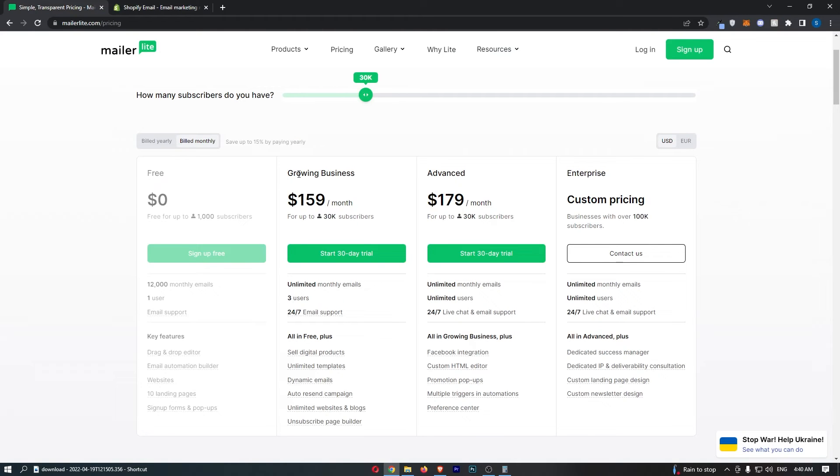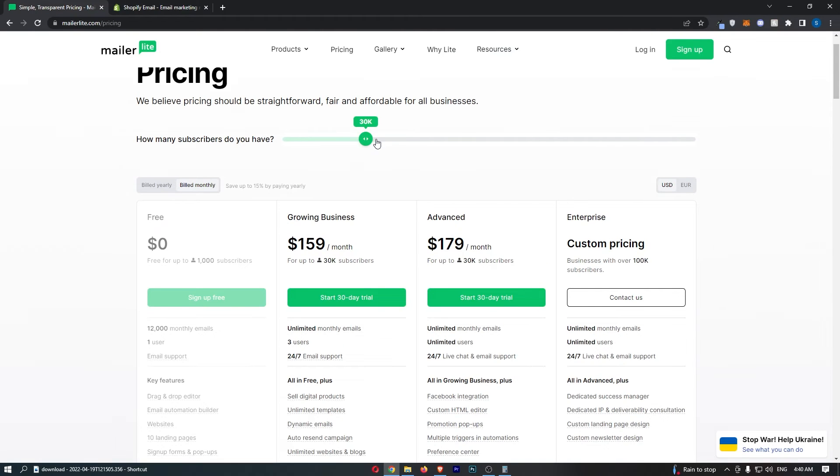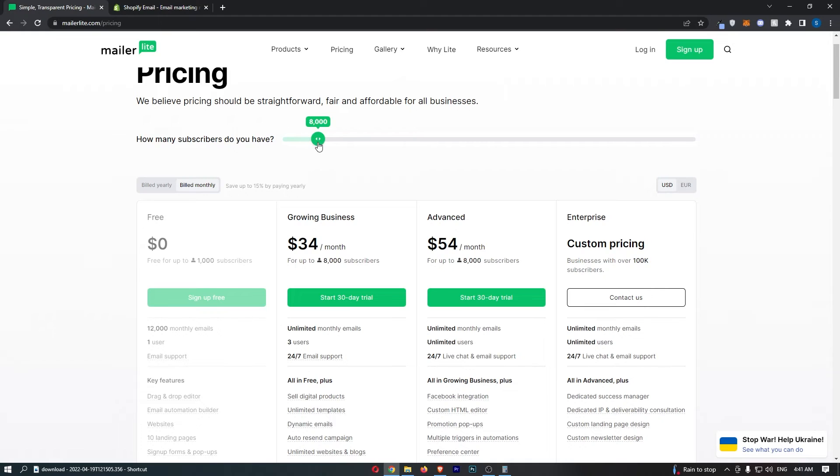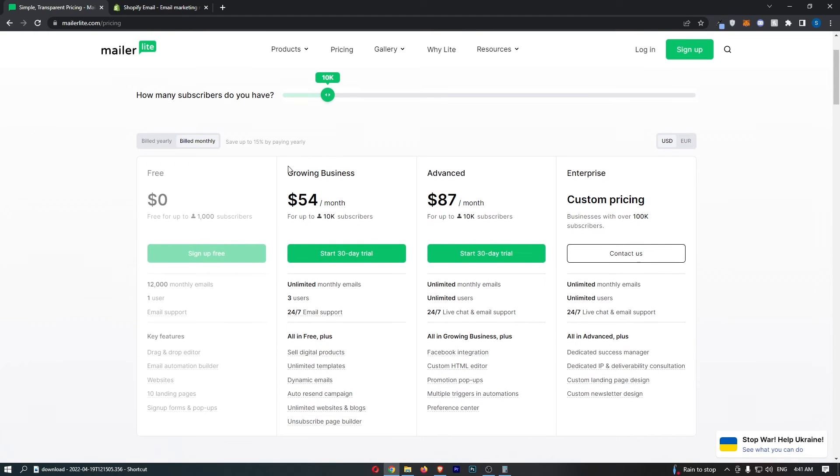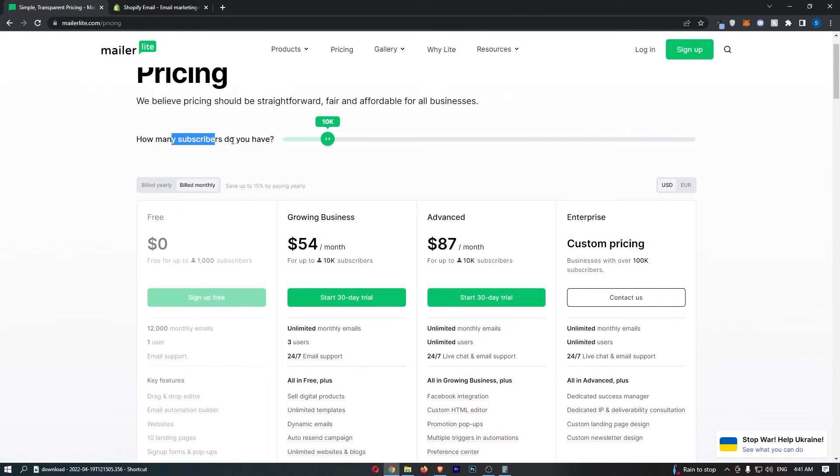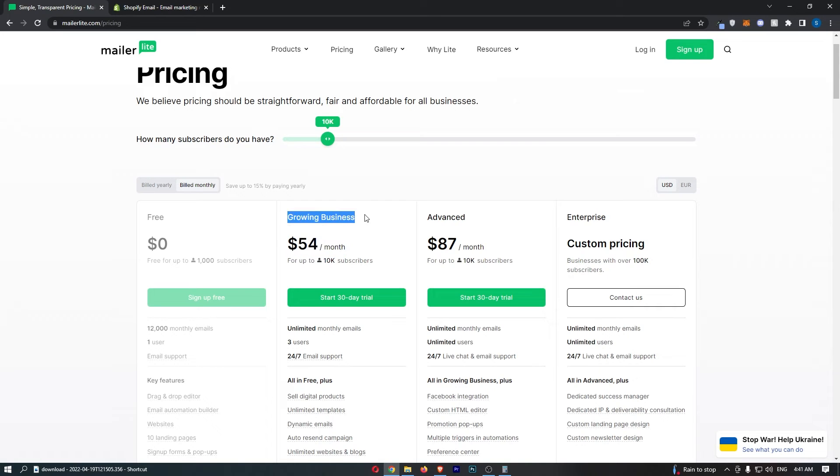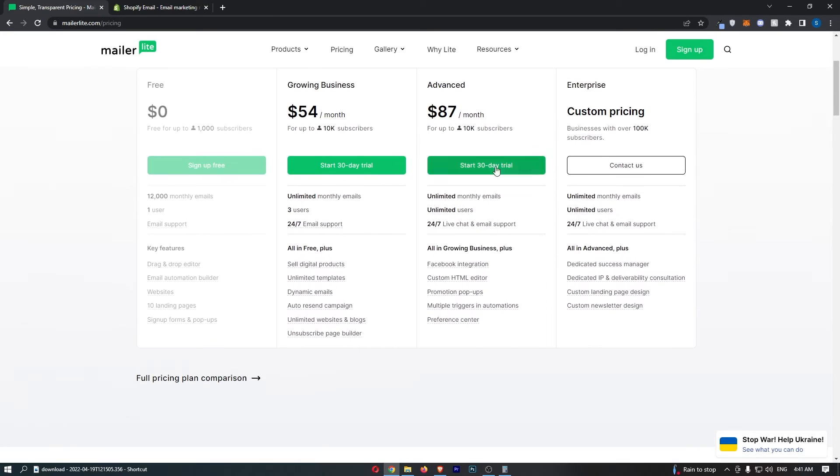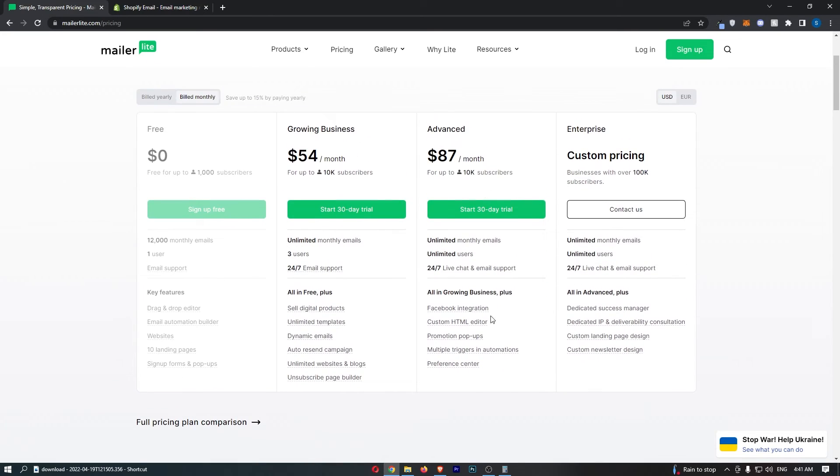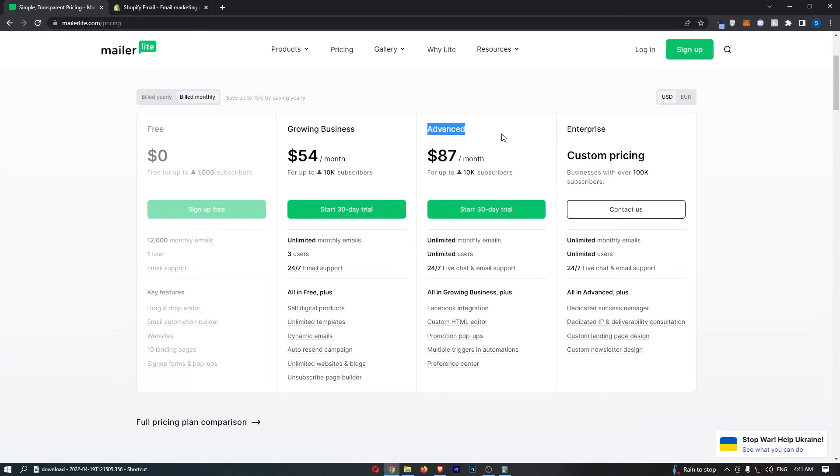With that being said though guys, MailerLite, because of how cheap it is, it can work out a lot cheaper in order to send your emails. If we go here, you can see that if we have 10,000 subscribers on the list, we are going to be paying $54 per month. Now you might be wondering, do I go for growing business or advanced? Honestly, when you're starting out, you just need growing business. The advanced Facebook integration, custom HTML editor, you probably don't need this. For most people watching this, you probably only need growing business.